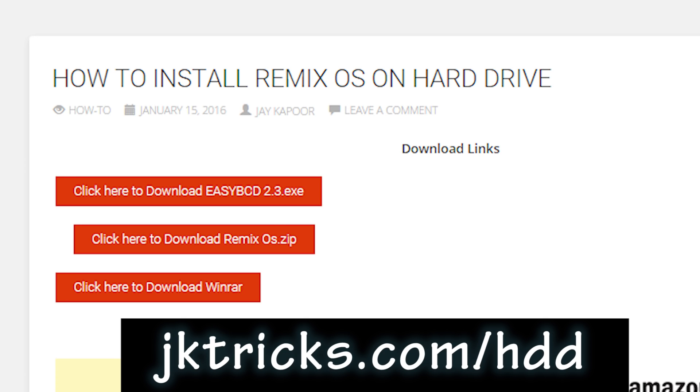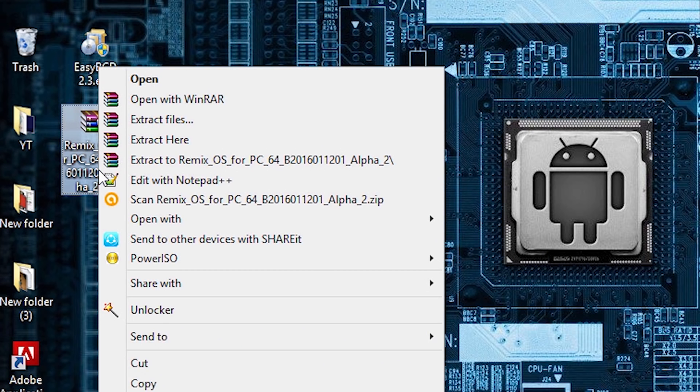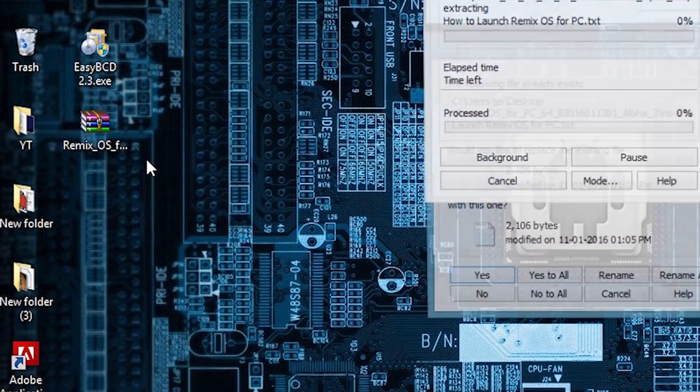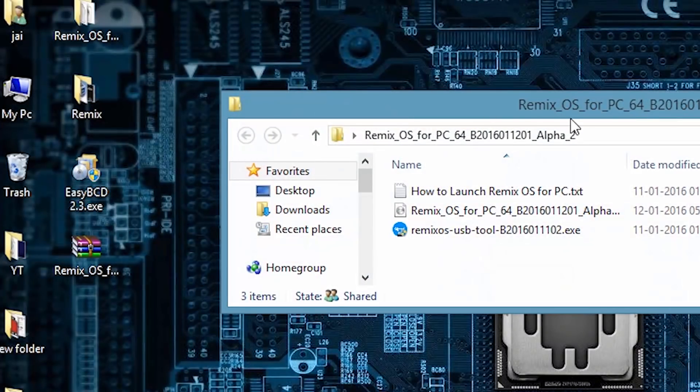Now extract the Remix OS zip. I am using WinRAR, you can use any software. Extract it.